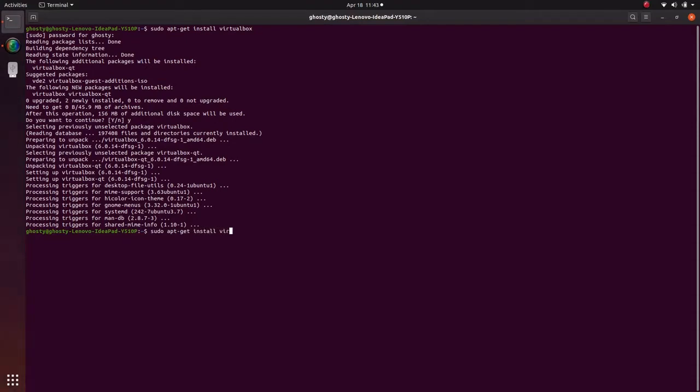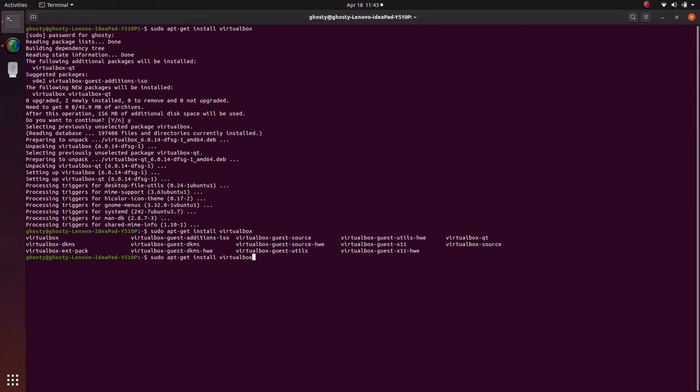There is an extension of DKMS to the VirtualBox. It is just like a driver support. If you don't install DKMS package then you probably get error of the drivers.